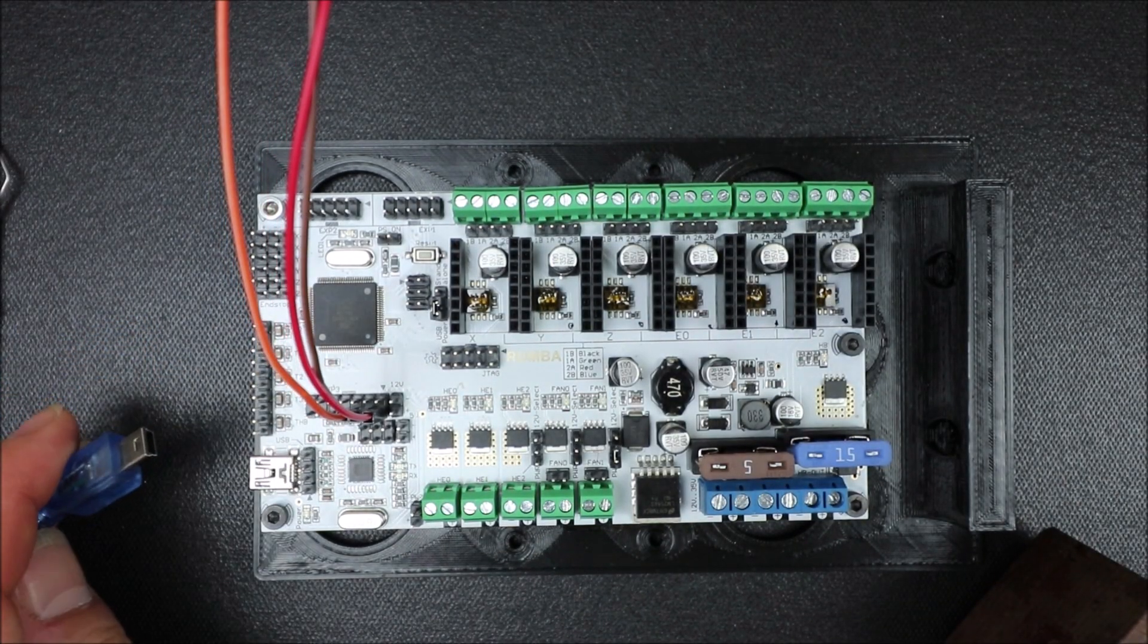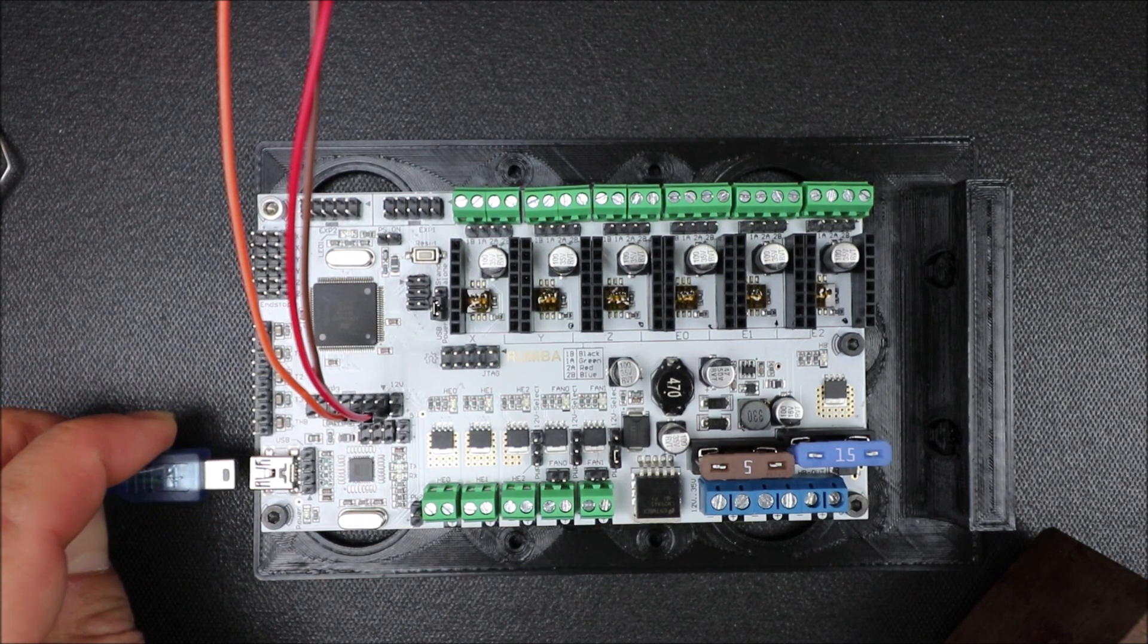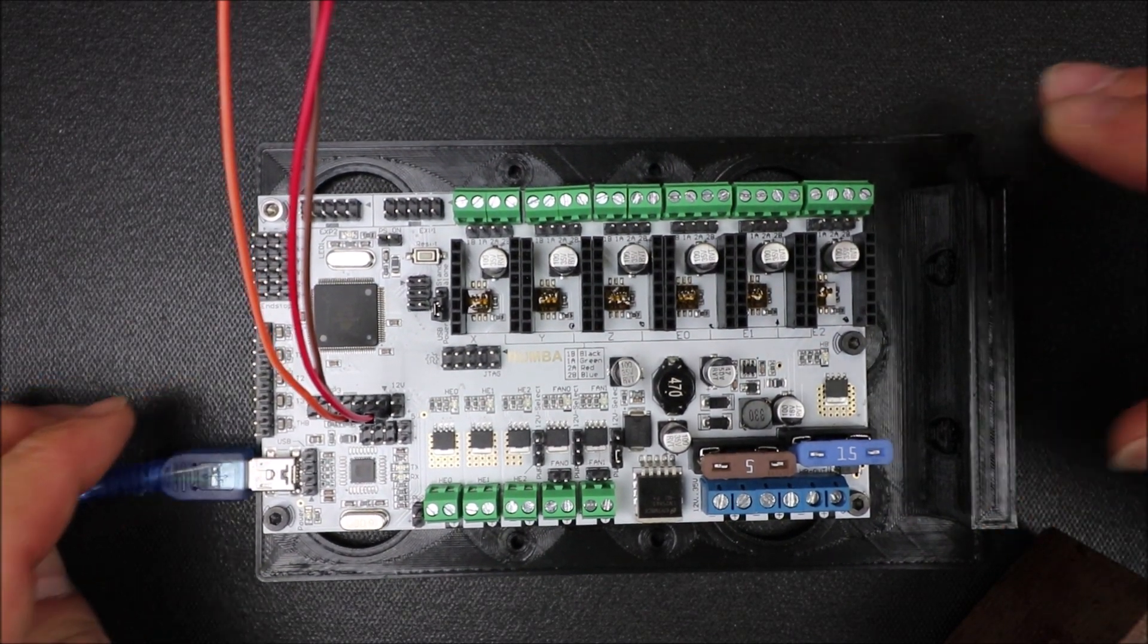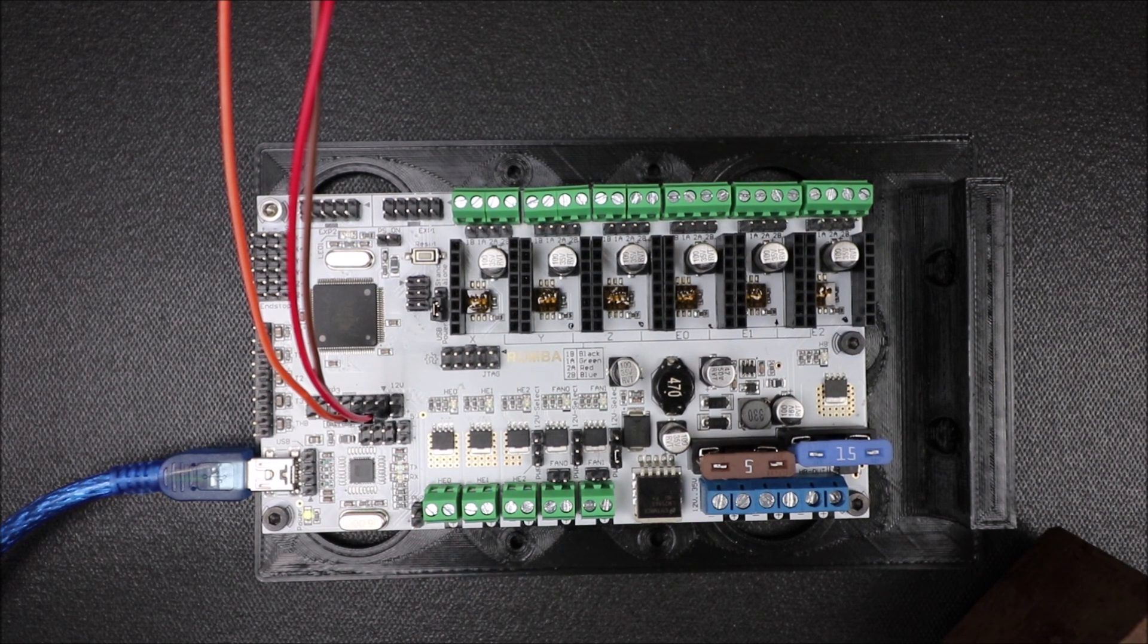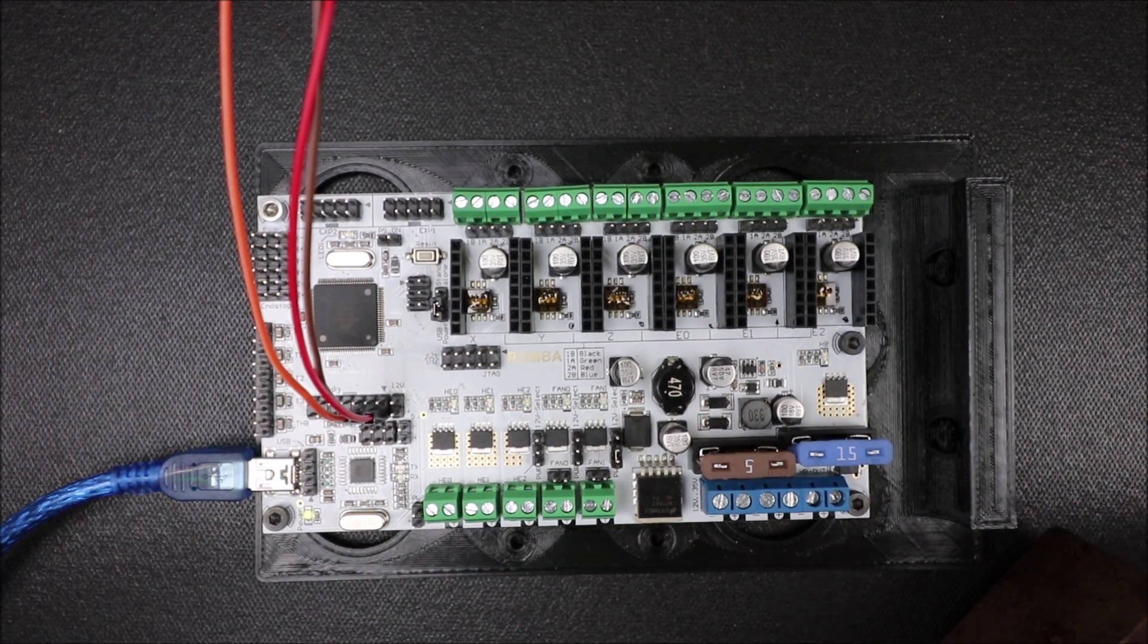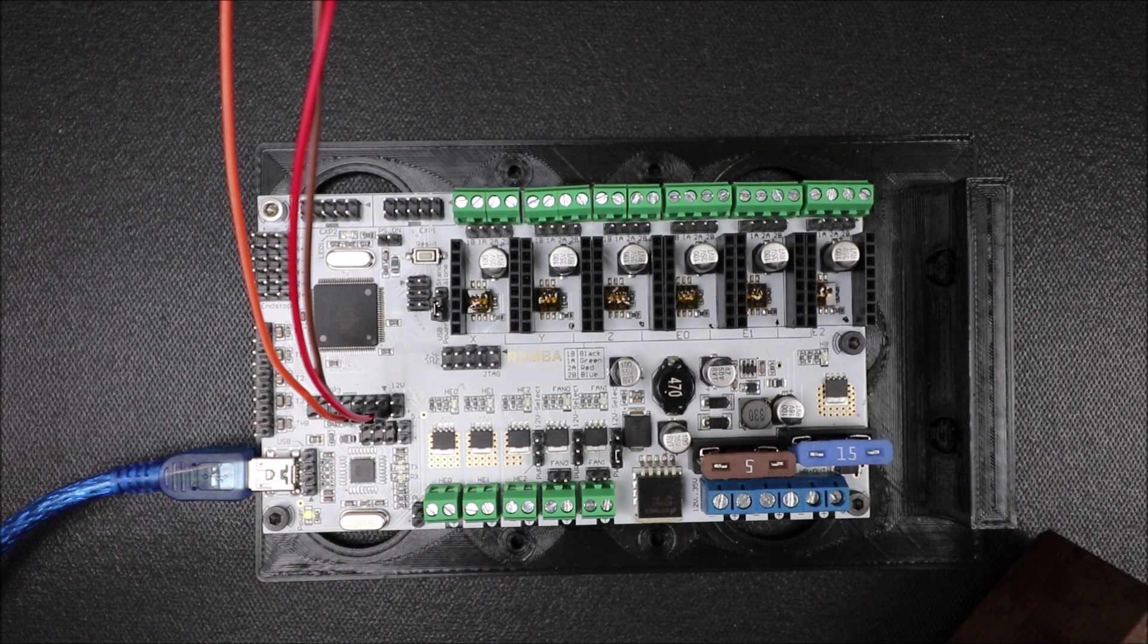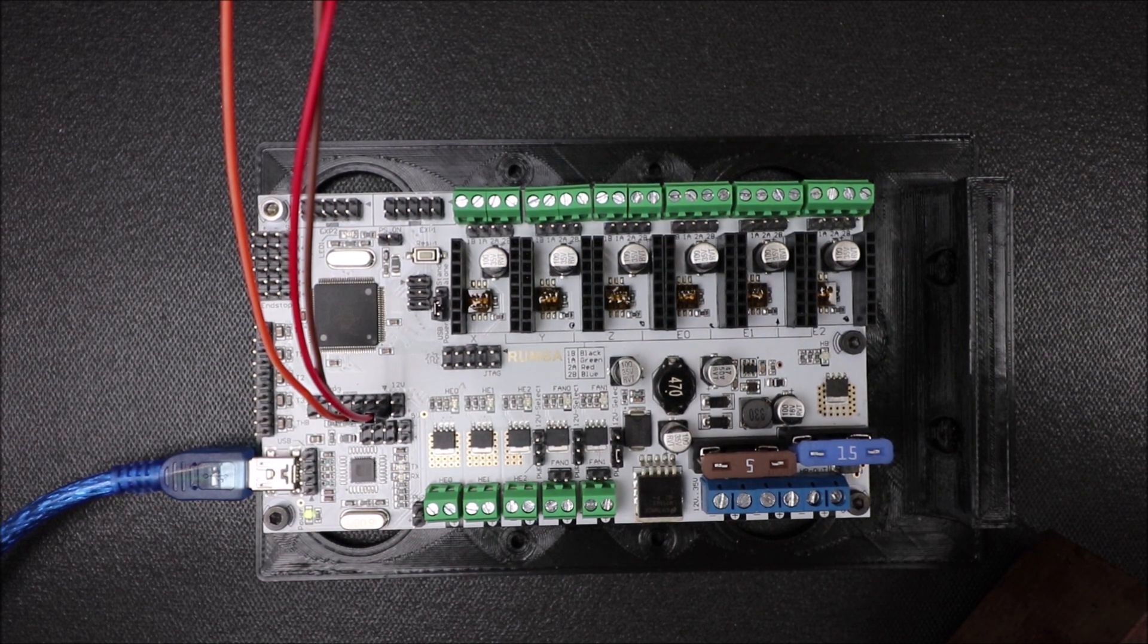In a moment I'll show you in Marlin how we're going to load the firmware, but before I do that I'm going to connect the USB to the board, and I'm going to connect the other end to the computer, and you're going to hear a beep. And next I'll show you in Marlin.